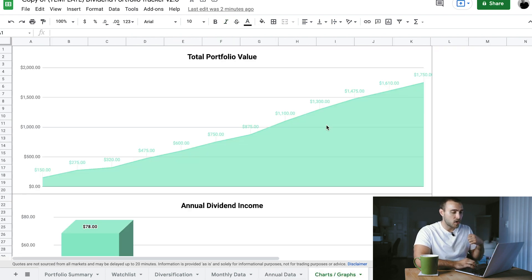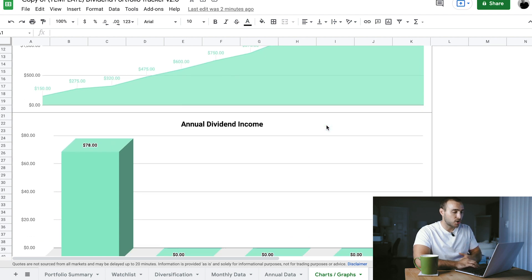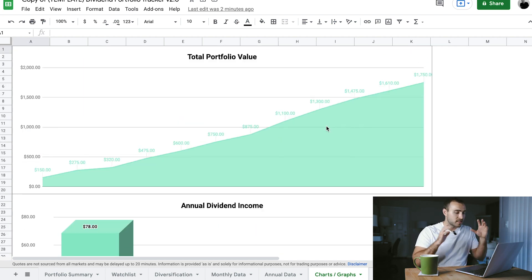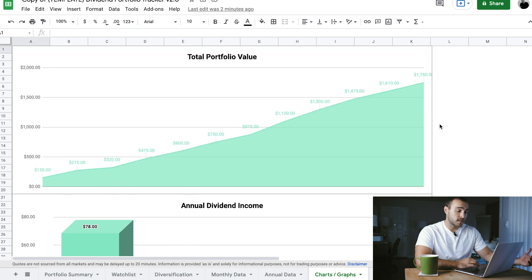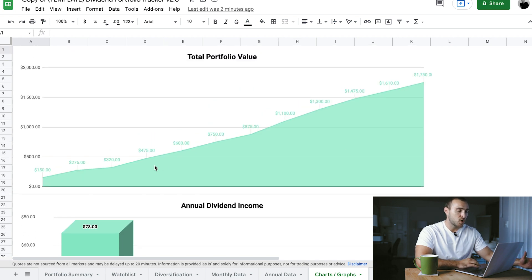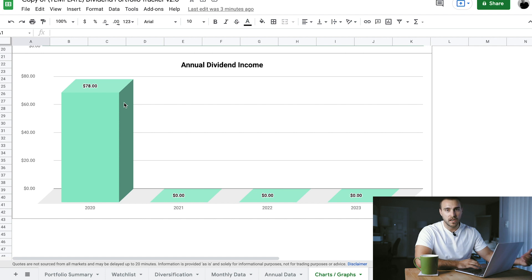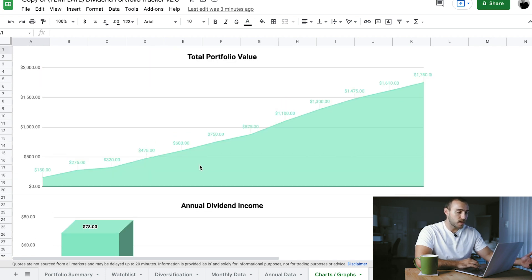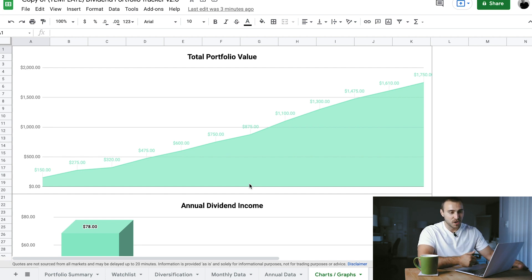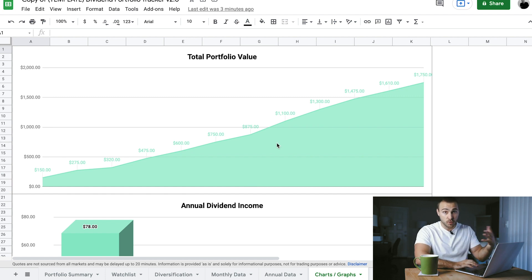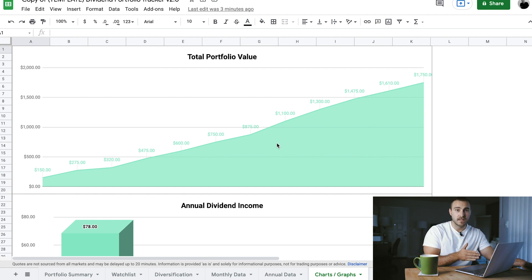The last sheet is the charts and graphs page — this is something completely new and something I'm also going to be working to improve over time. This page is pretty simple: the graphs show your total portfolio value going up over time and your annual dividend income comparing year to year. As you input information over the years, these will begin to auto-populate and the chart will keep growing through at least 2023. I'll be putting out more updates to the spreadsheet before then, so don't worry about tweaking this too much yet.